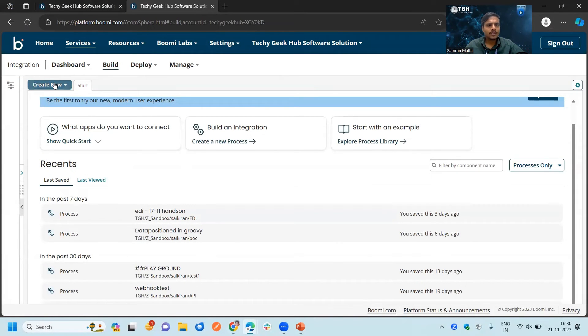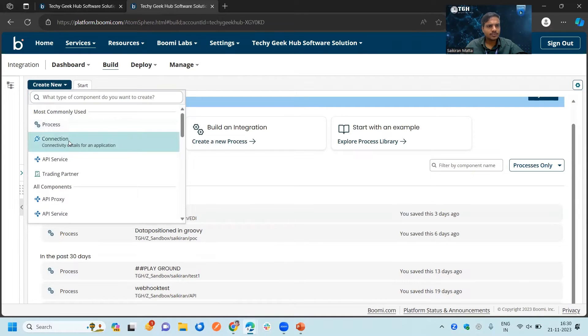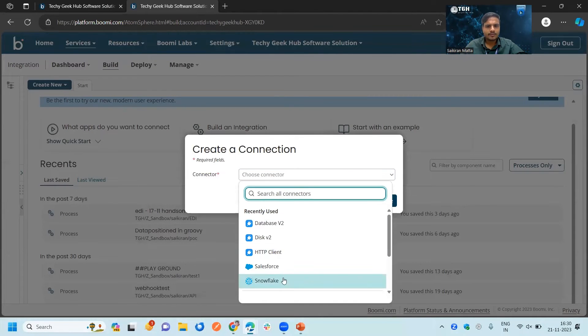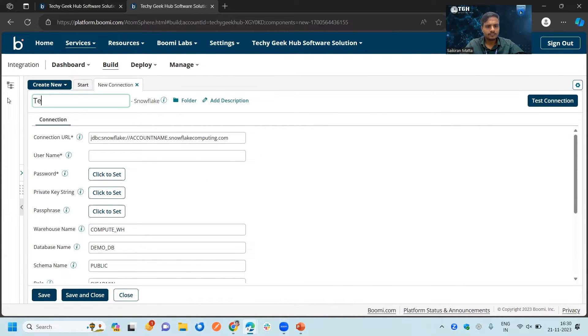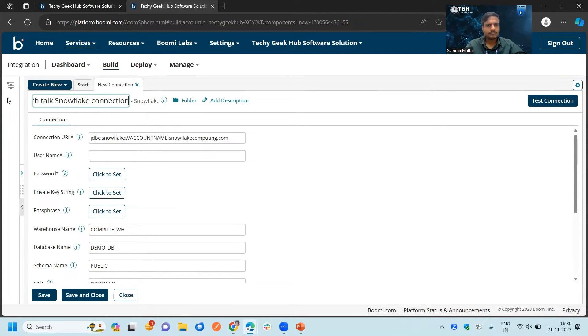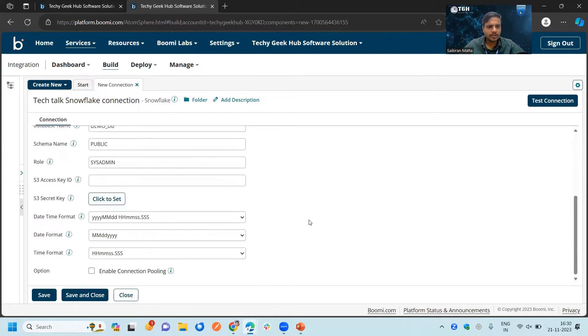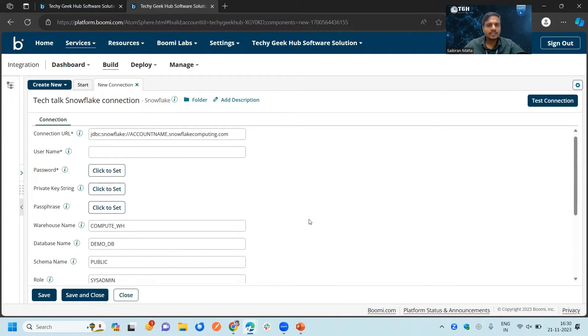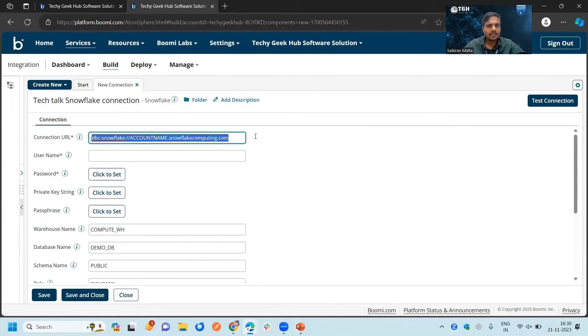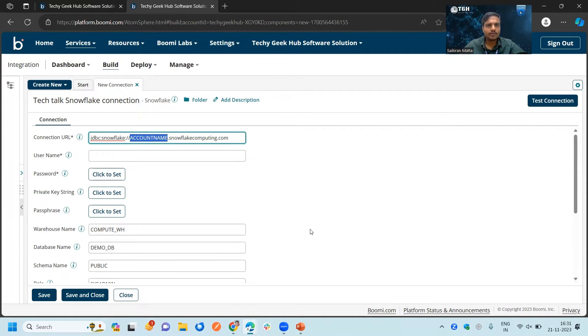Click on create new and choose a connection. We will choose Snowflake. There are by default some of the options configured here, we will see what are those. Connection URL is already given, but we need to change the account name. We will get this account name if we go to our URL.